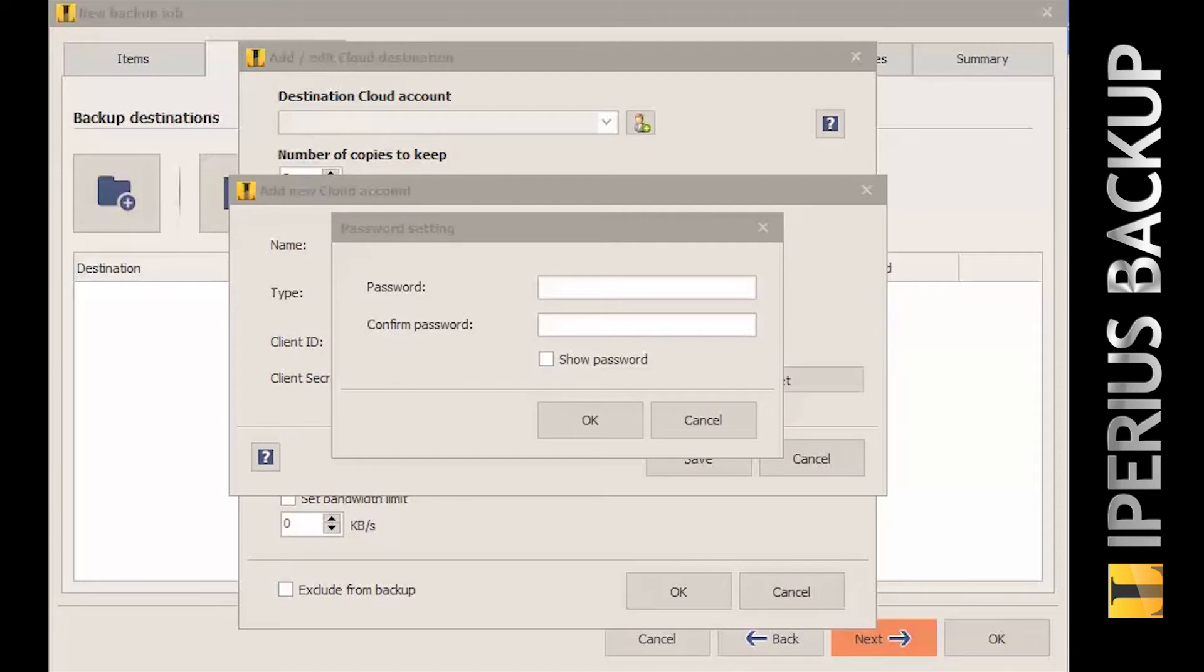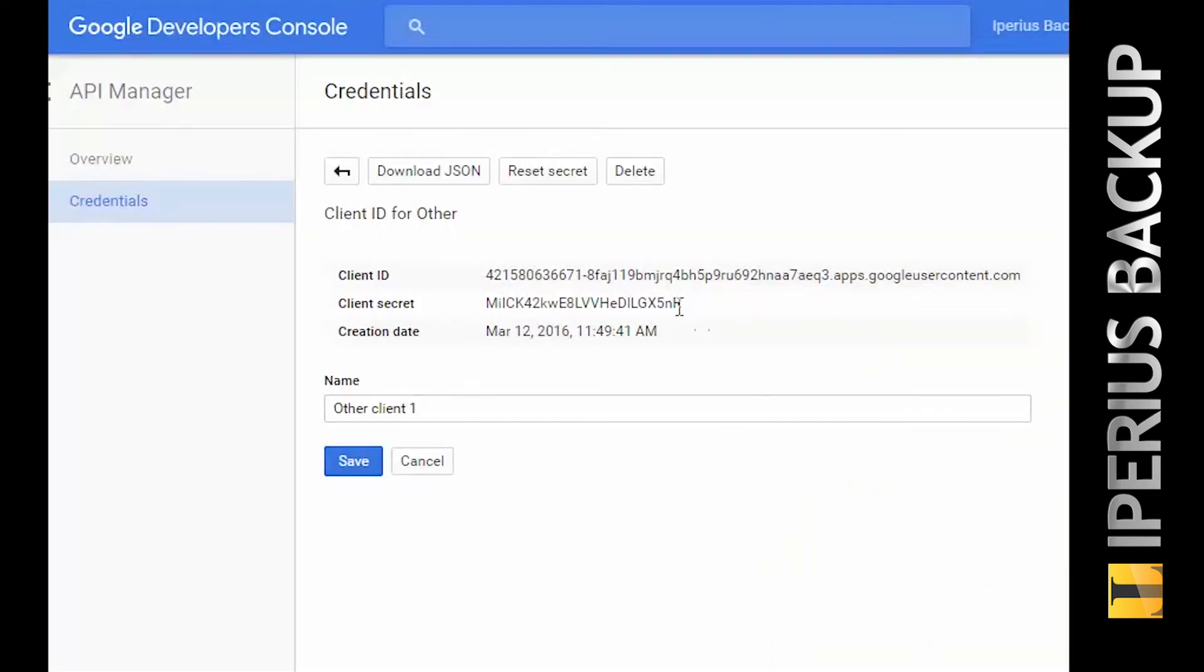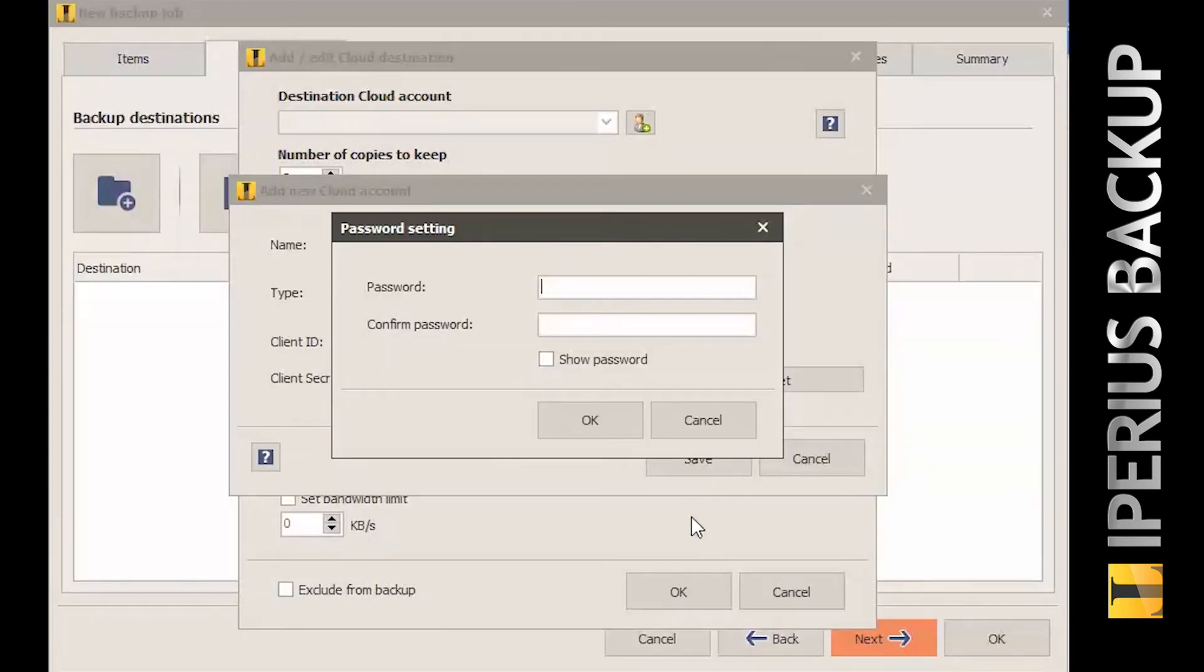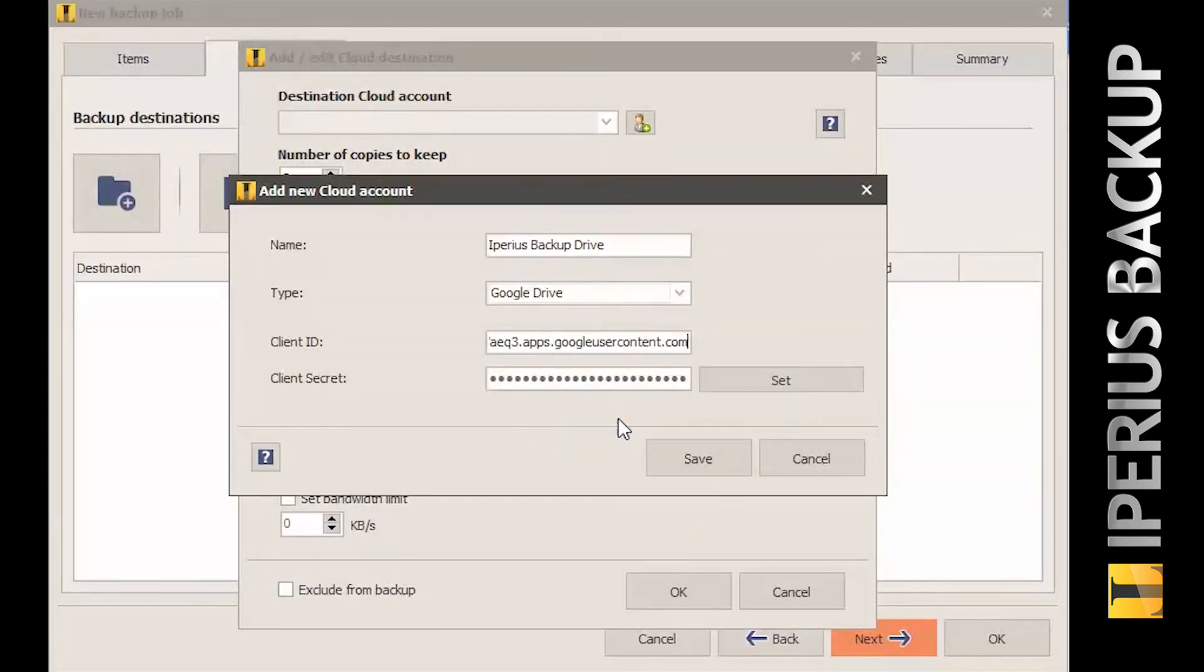Once the Google Drive account has been created the first time, Iperios will require a special authentication through a web page. You can select it in the list and then pass to the other options.